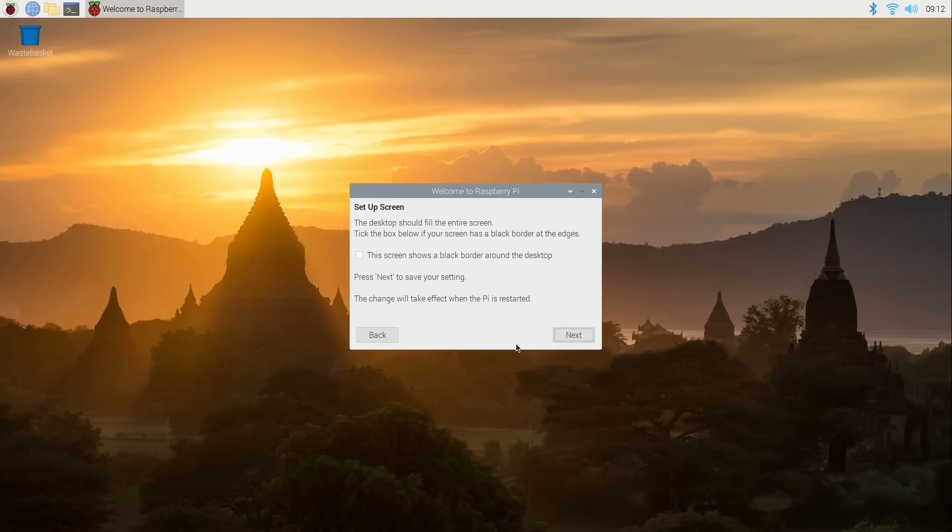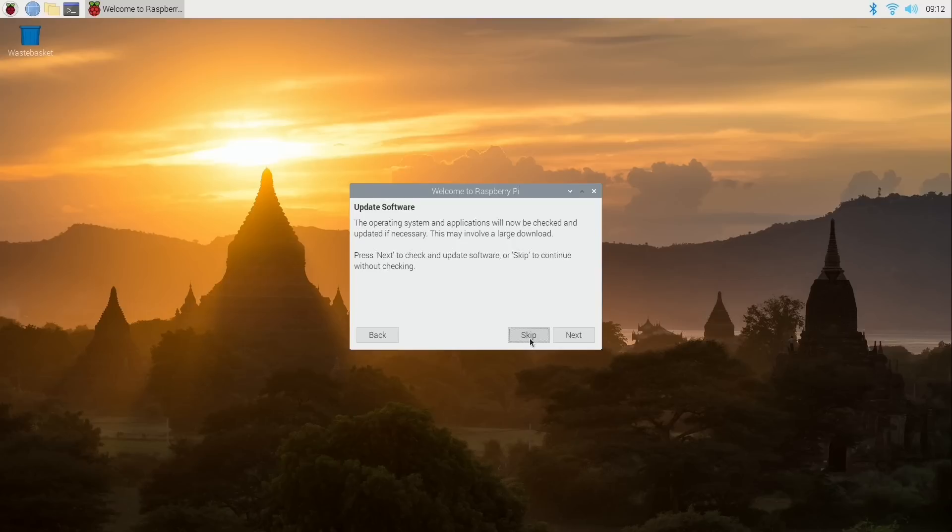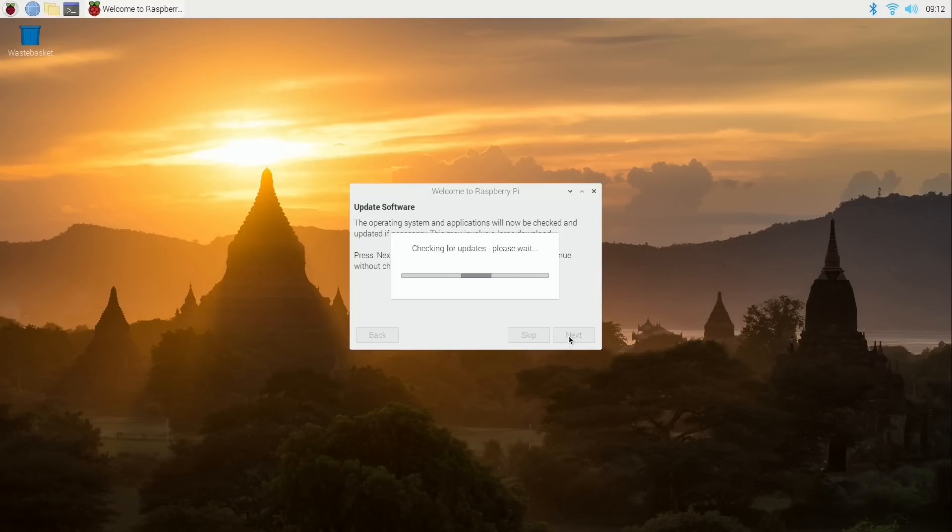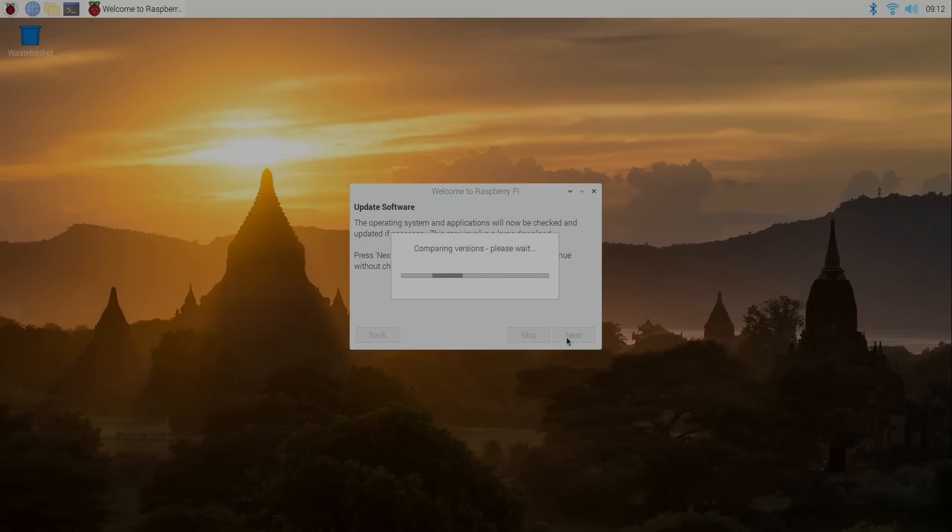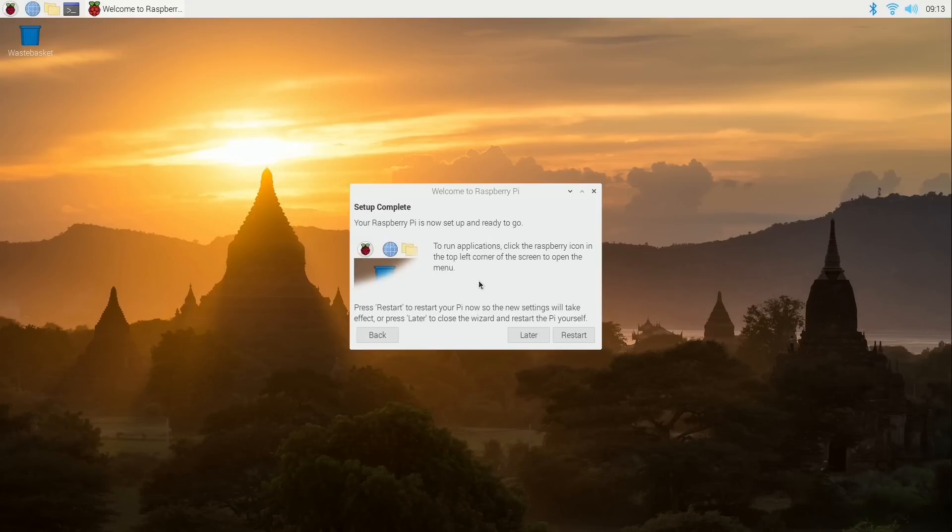It's asking me for a password so I'll go ahead and set that. And right here it's actually showing me that there's a fix for the black border around the desktop that I just mentioned. So I could have just clicked this but I guess I went ahead and fixed it the old-fashioned way. But it doesn't show that border anymore so I'm not going to worry about that. And of course I've already connected to Wi-Fi so I'm going to skip that. And yep I'll go ahead and update software. So now it's telling me that the system is up to date and the setup is complete.